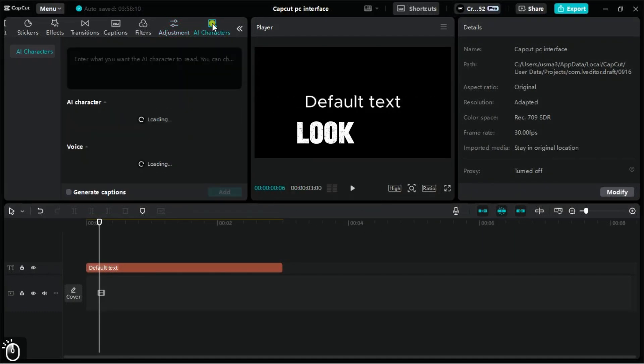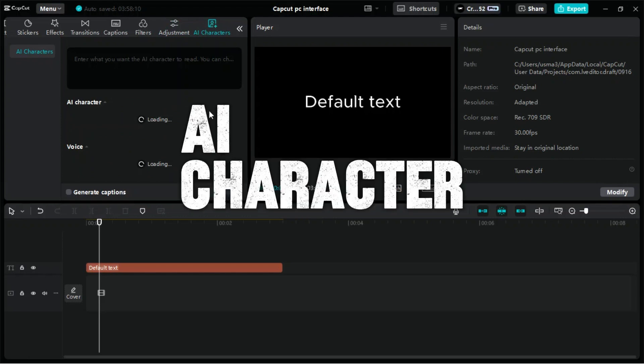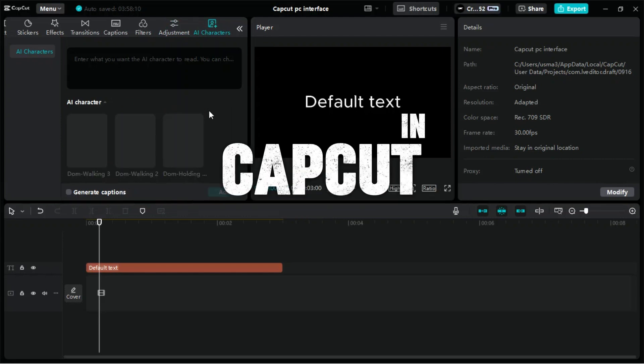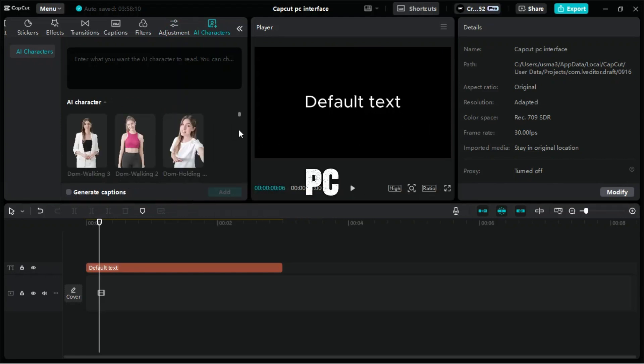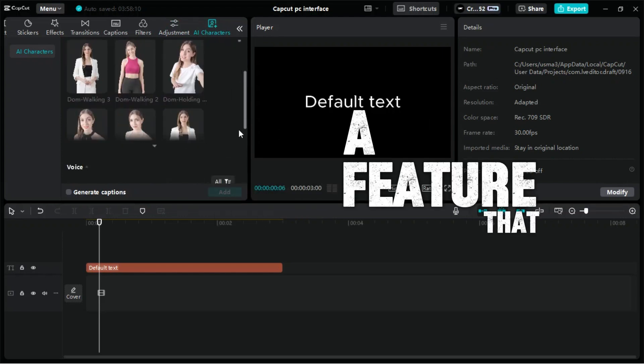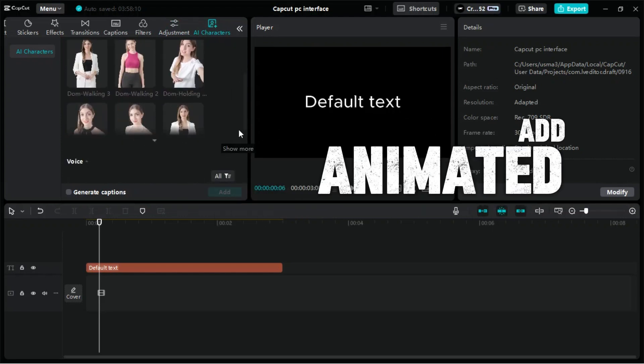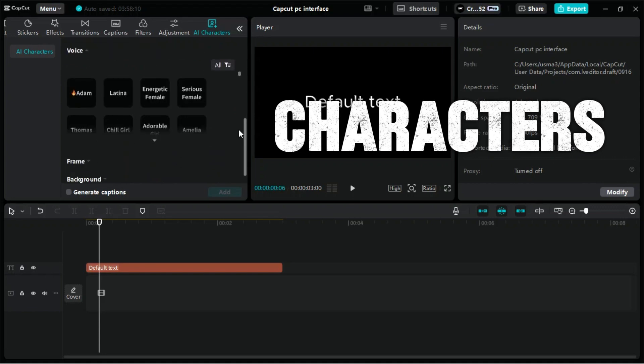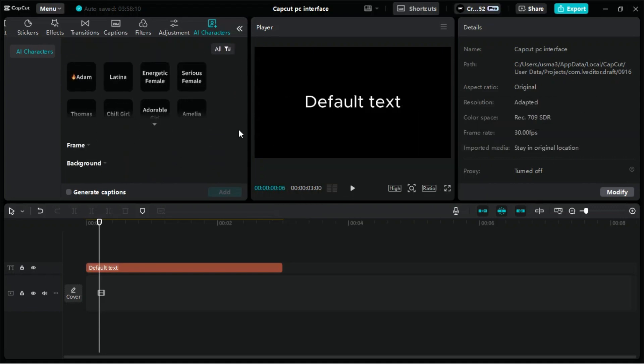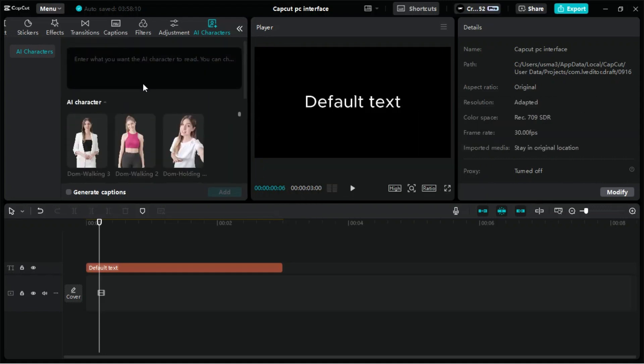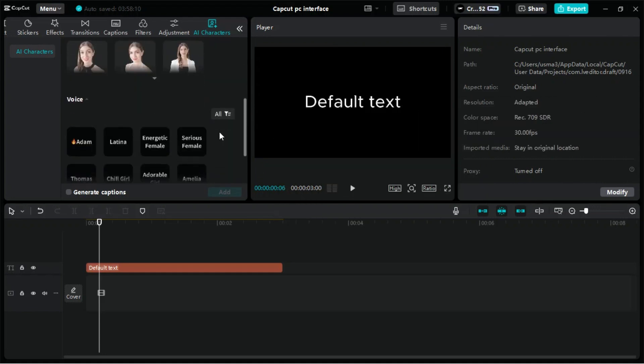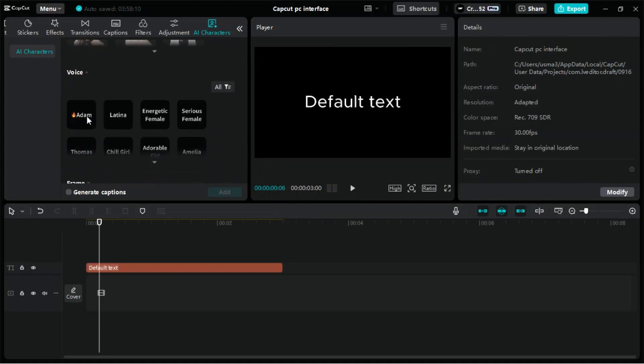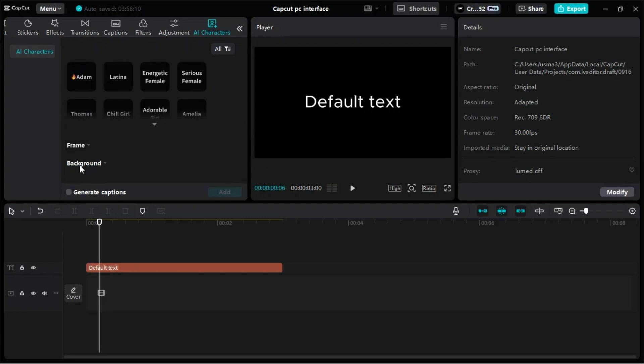Let's take a look at the AI Character tab in CapCut for PC, a feature that allows you to add animated AI characters to your videos, enhancing your content with engaging, lifelike avatars. To add a character, simply select your preferred avatar and drag it onto your timeline.